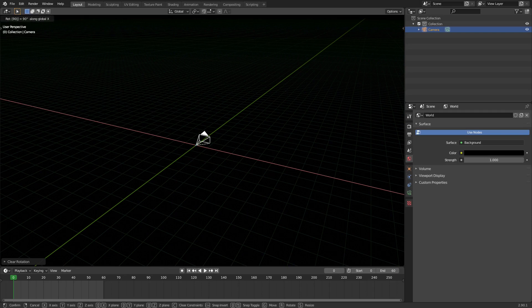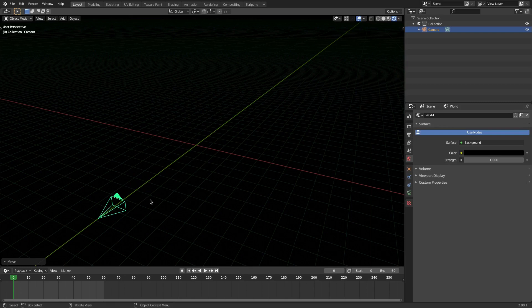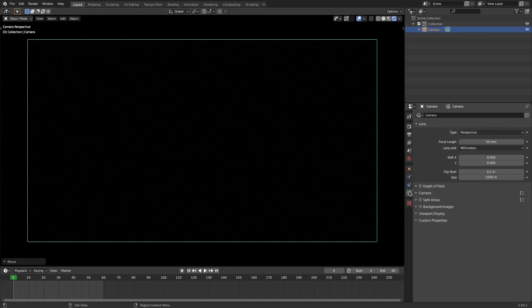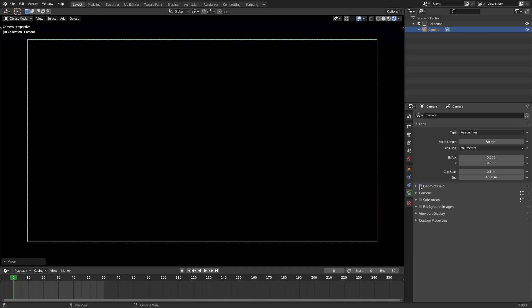Hit R X 90 on the numpad and left-click to confirm, then G Y to move the camera backwards. Hit zero on the numpad to go into the camera's view, then go to the camera tab and we have this depth of field option. We're going to check that on, but first we need to create something so we can actually see depth of field.